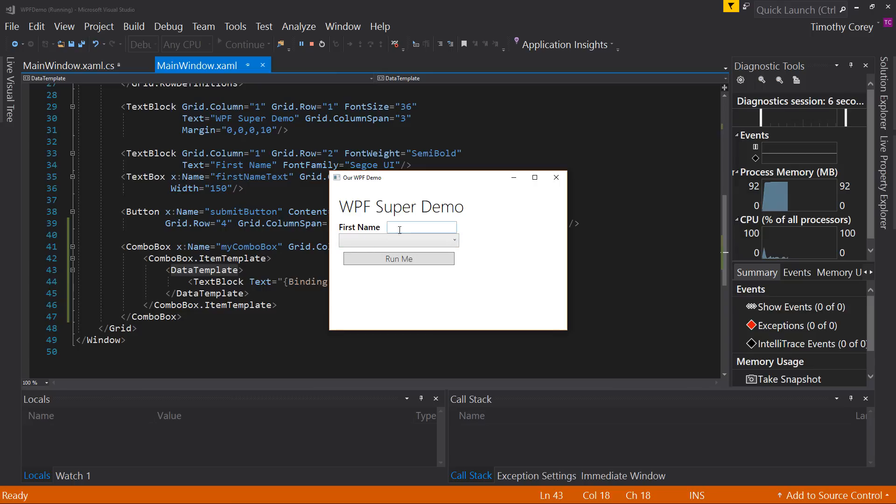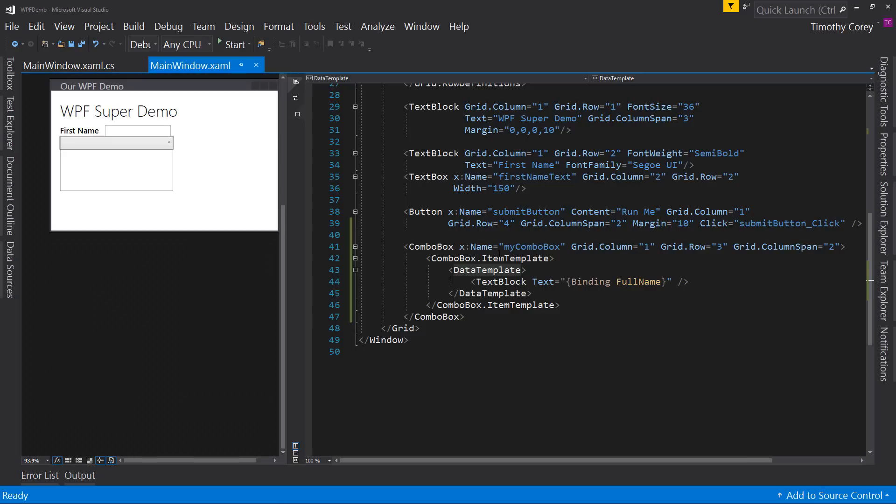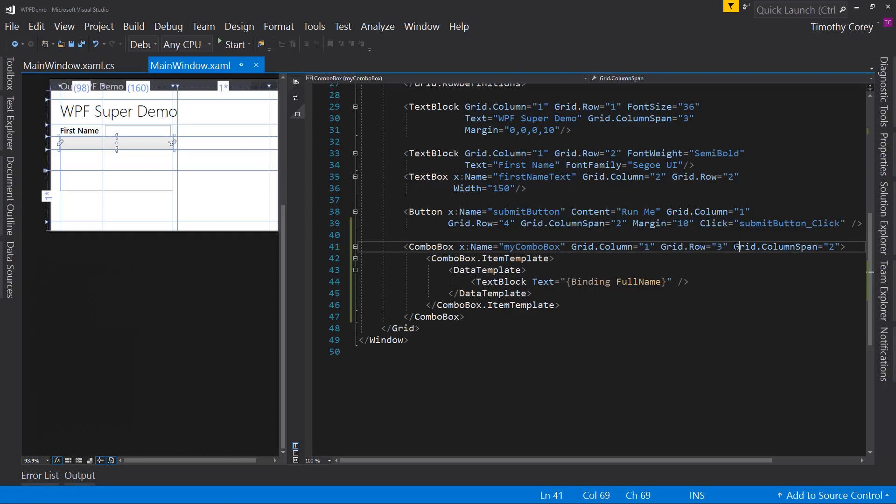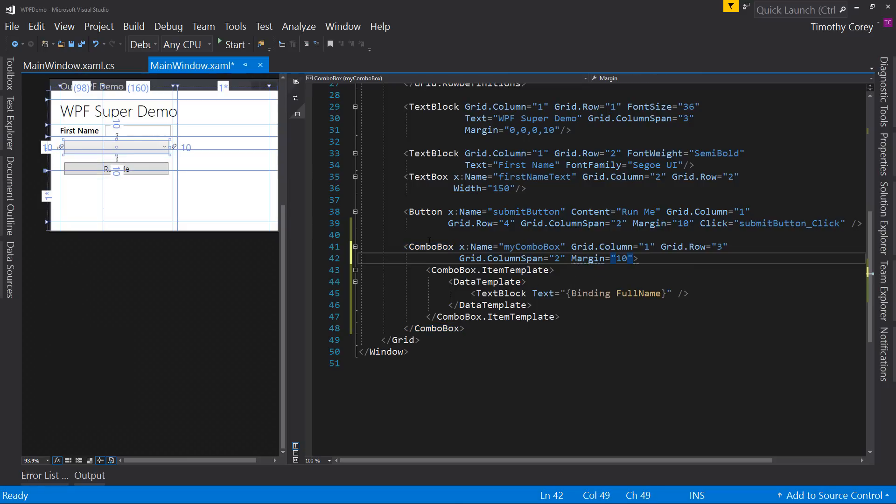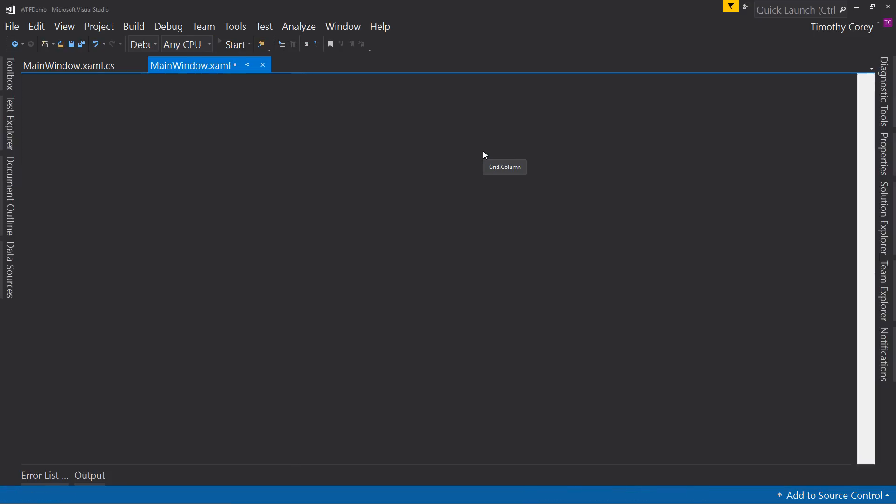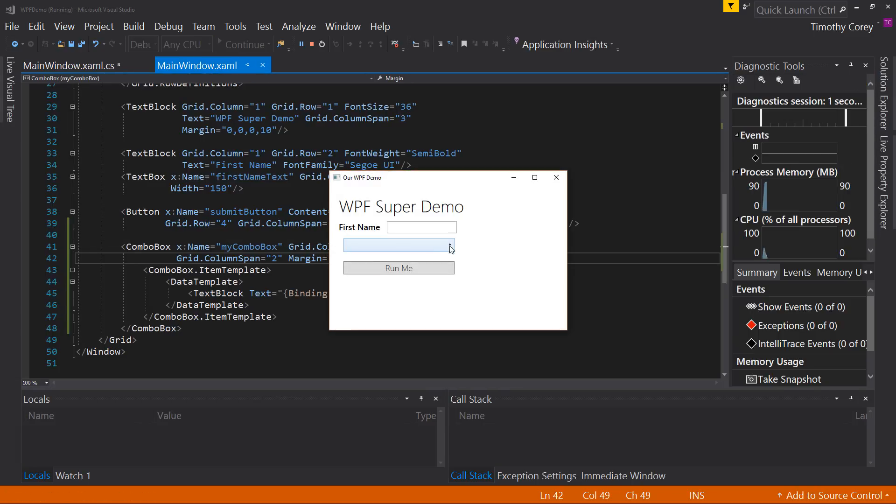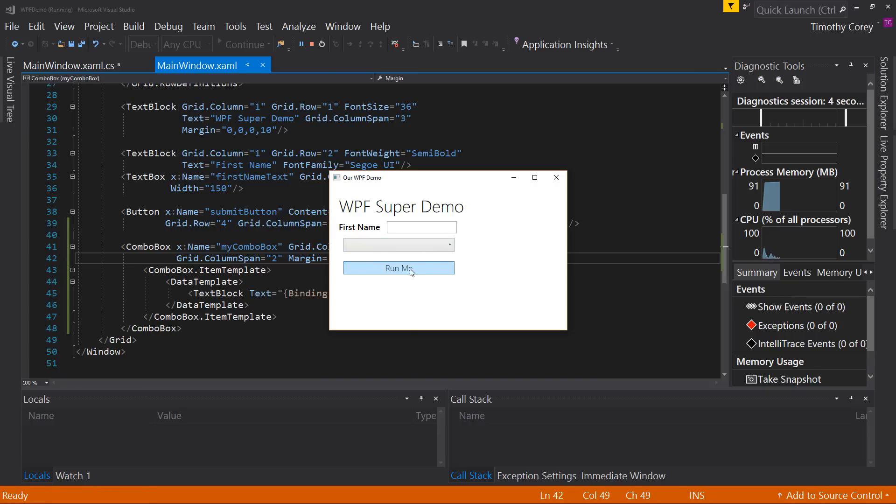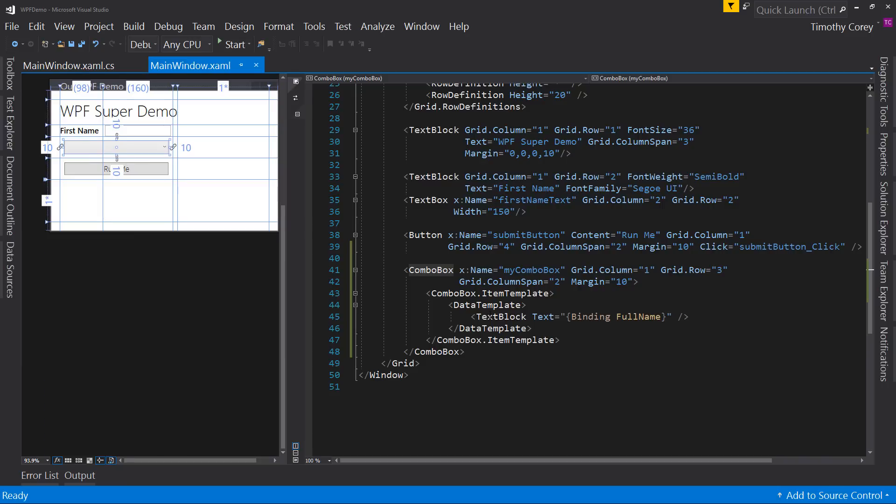Also notice that we've got a spacing issue now, which we can deal with by adding a margin, and let's do that here. So I'm going to put this on the next line and say margin. Let's just say 10 for now and put 10 all around it. And now if we start this and look at it, we now have our combo box, the run me button, the first name field, and we're all set.